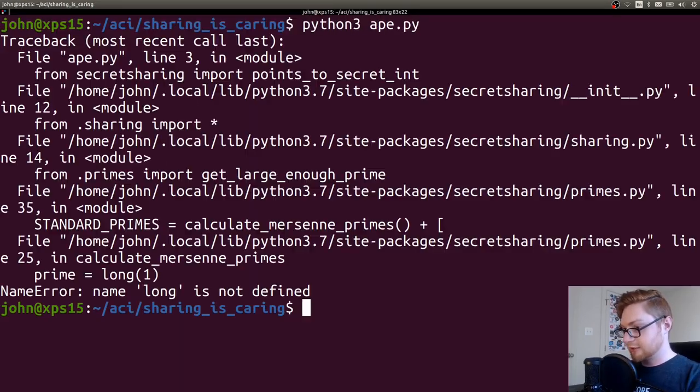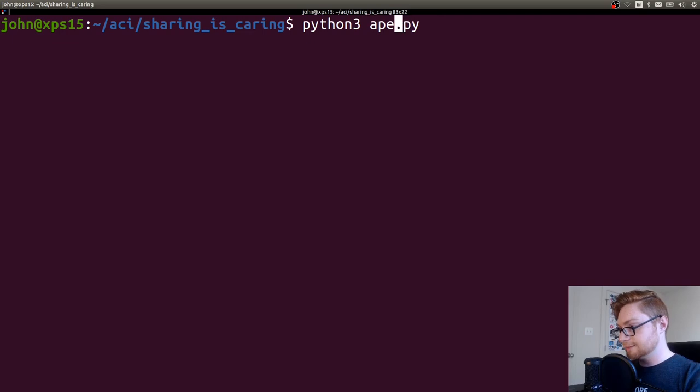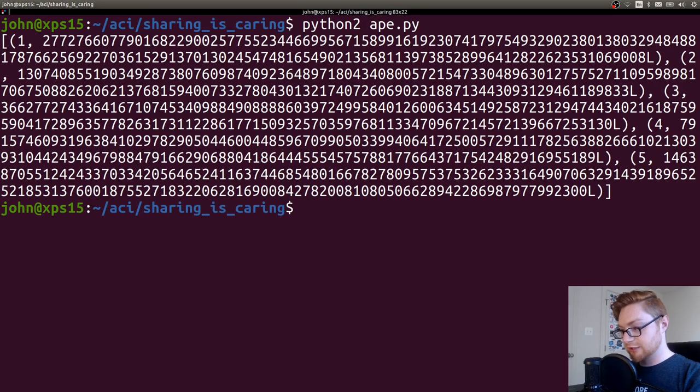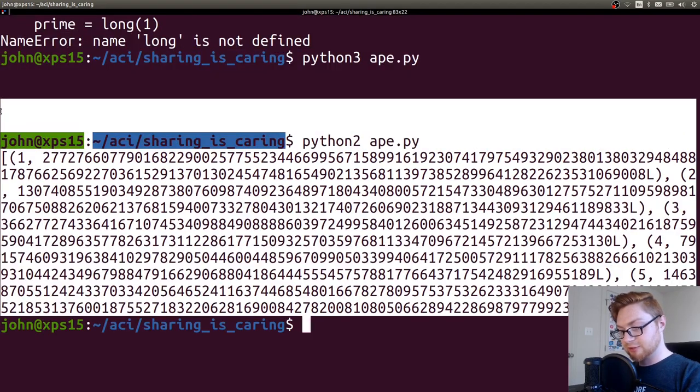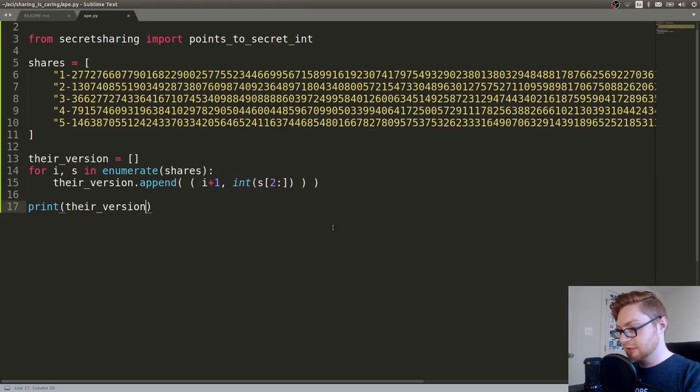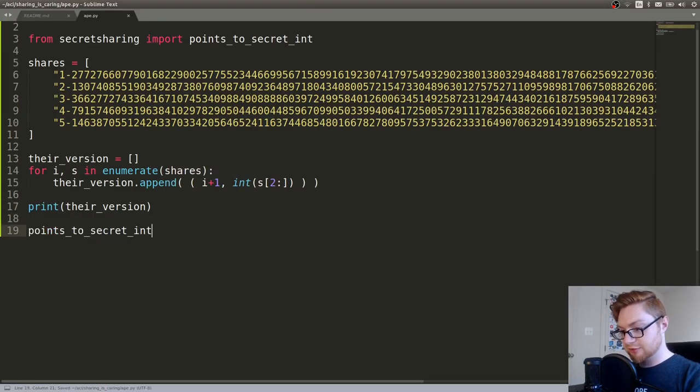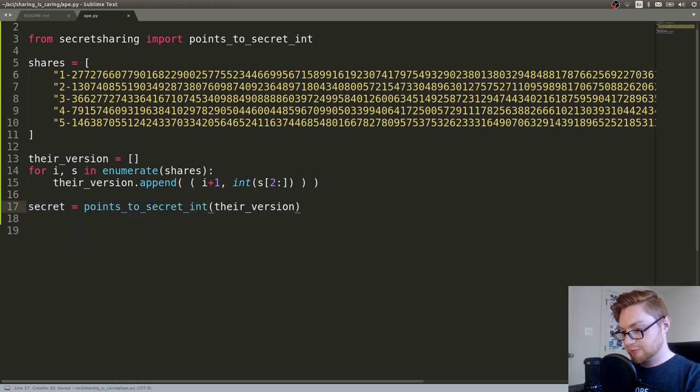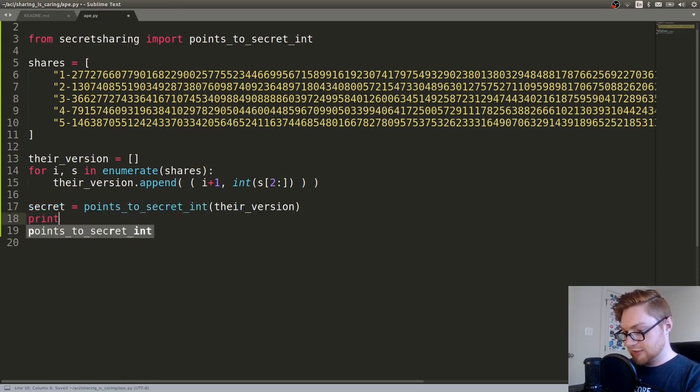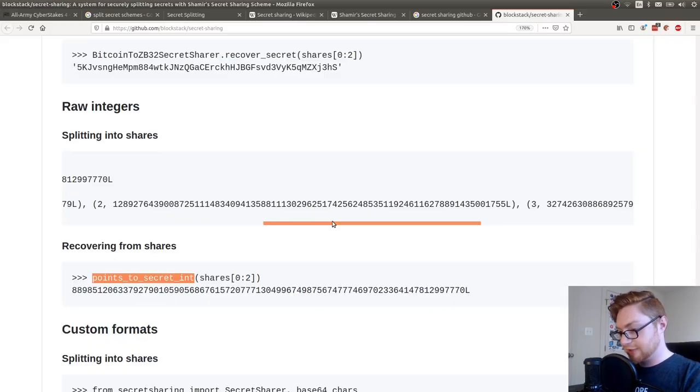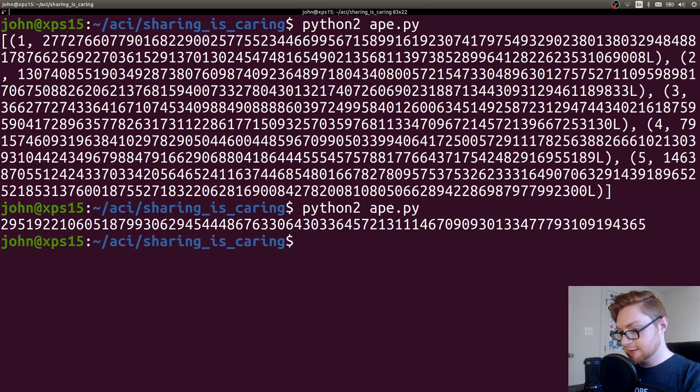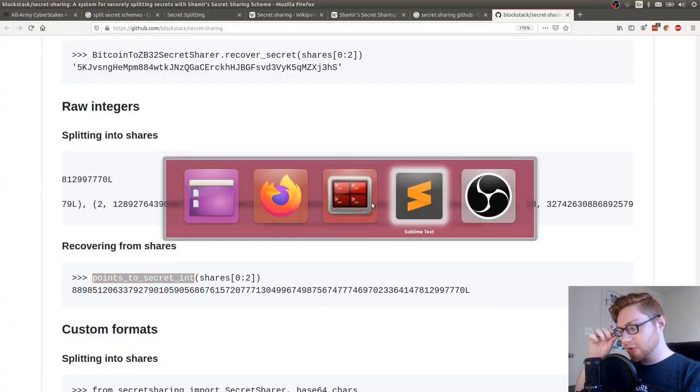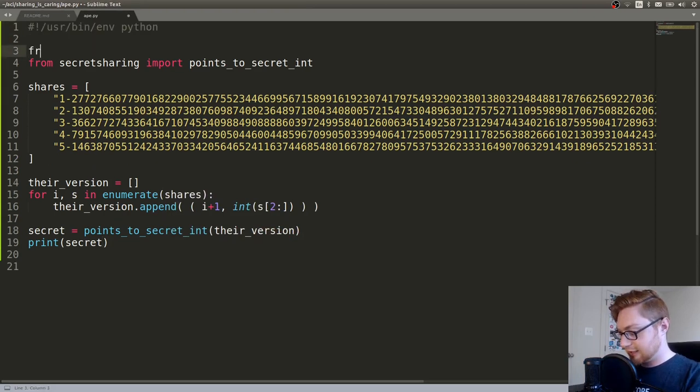Now we have the correct data points that we want. And it looks like we can just give those to that points to secret int function here. So let's say secret equals points to secret int on their version. And let's print out our secret. What do we have here? Whatever that is. Okay. Let's try and convert that.